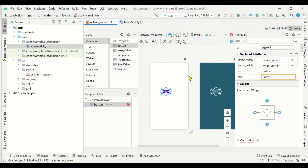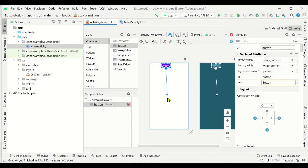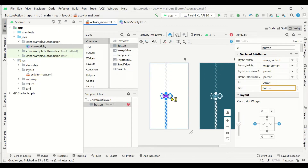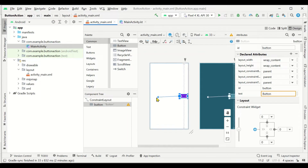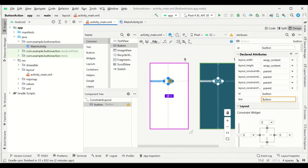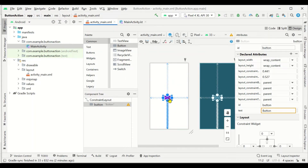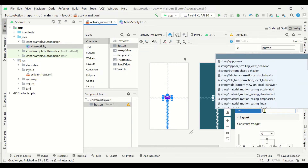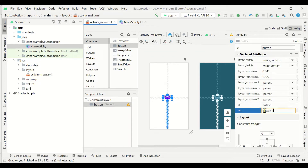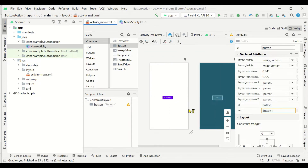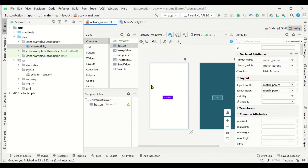Now we can add a button. From this section you can drag and drop the button into the application. The button is added — now we have to position it by dragging the arrow markers. You can move it up, down, left, or right. We can position it and then give this button some text — we'll call it 'Button One'.